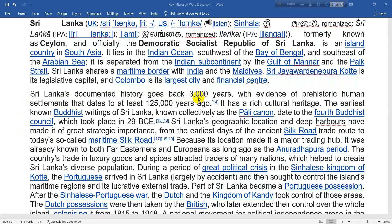Sri Lanka's documented history goes back 3,000 years, with evidence of prehistoric human settlements dating to 10,000 years ago.